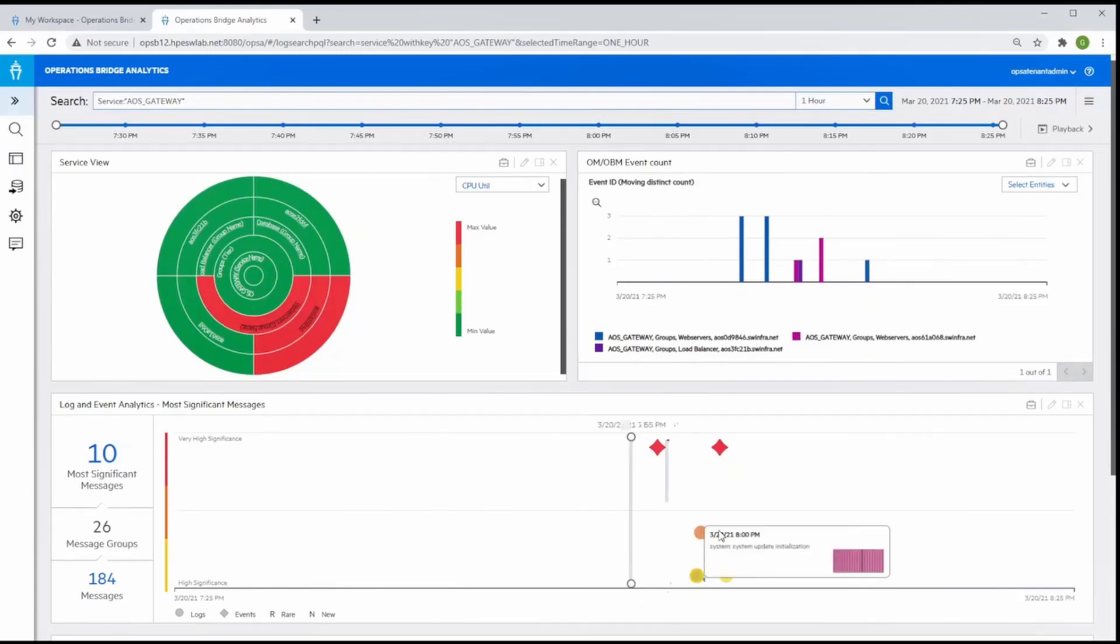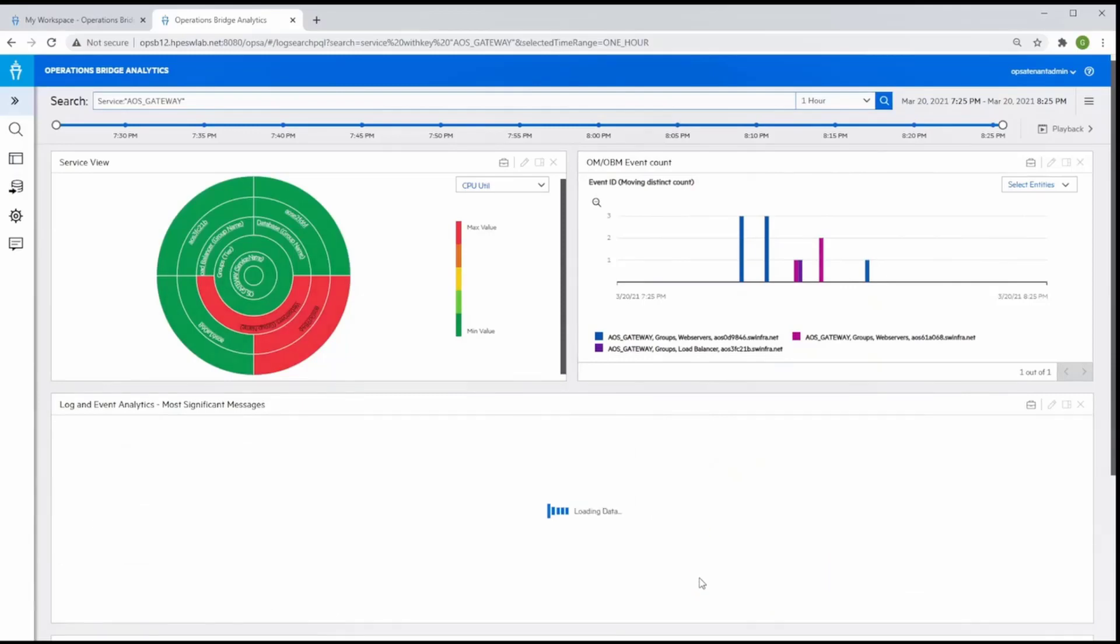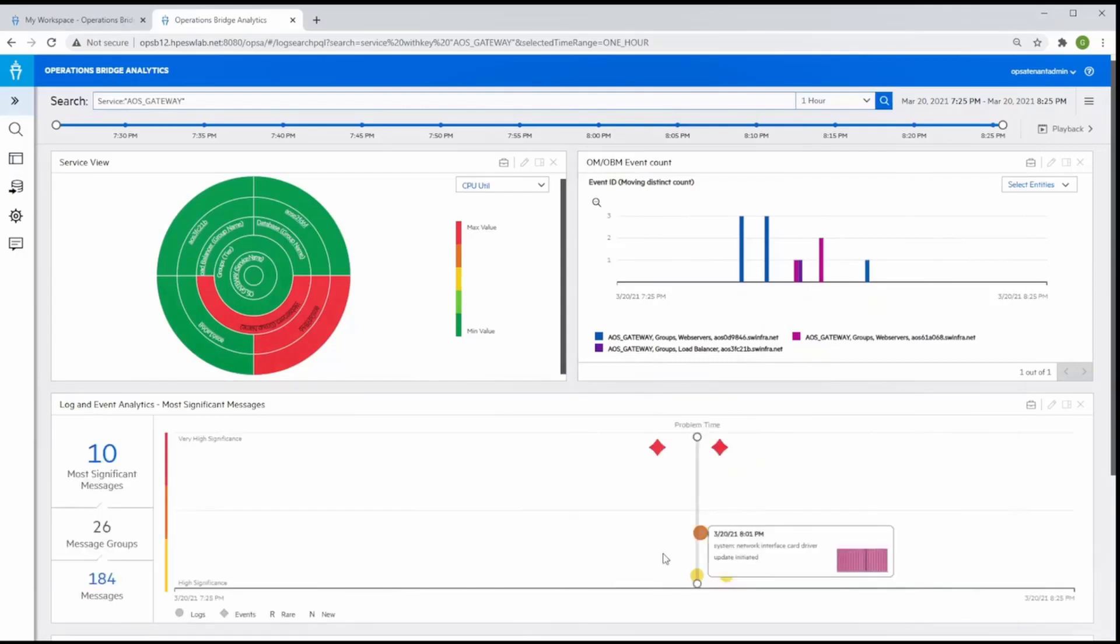And down below, we see how Operations Bridge uses advanced machine learning to suggest the most significant logs and event messages to focus on.